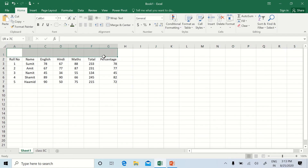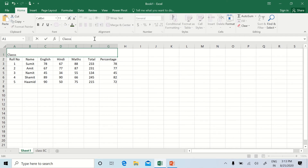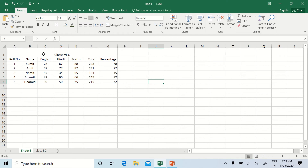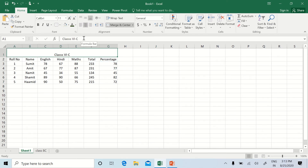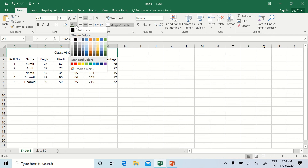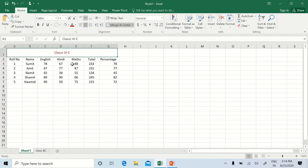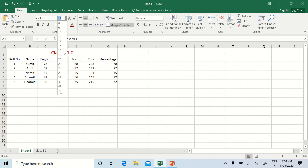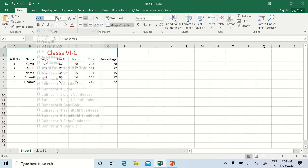To merge cells, select the range and use Merge and Center. I'll give the worksheet the title 'Class 6C'. It has merged all the cells and the text displays in the center. Select the text — pressing the top alignment button places text at the top, middle for center, and bottom for the bottom. Now we can apply formatting effects: change writing color, font size, and font style.